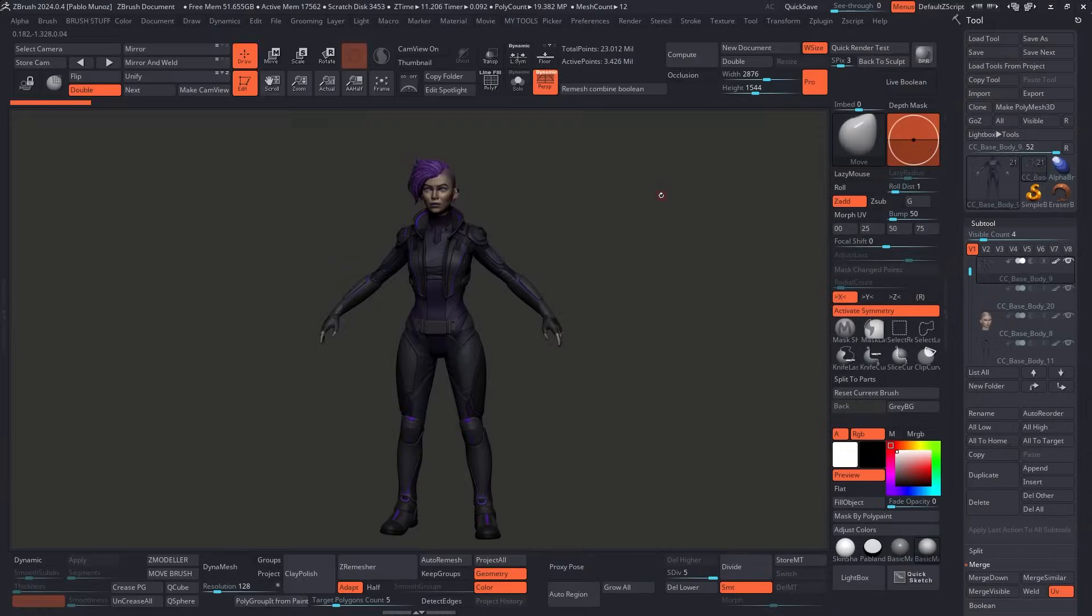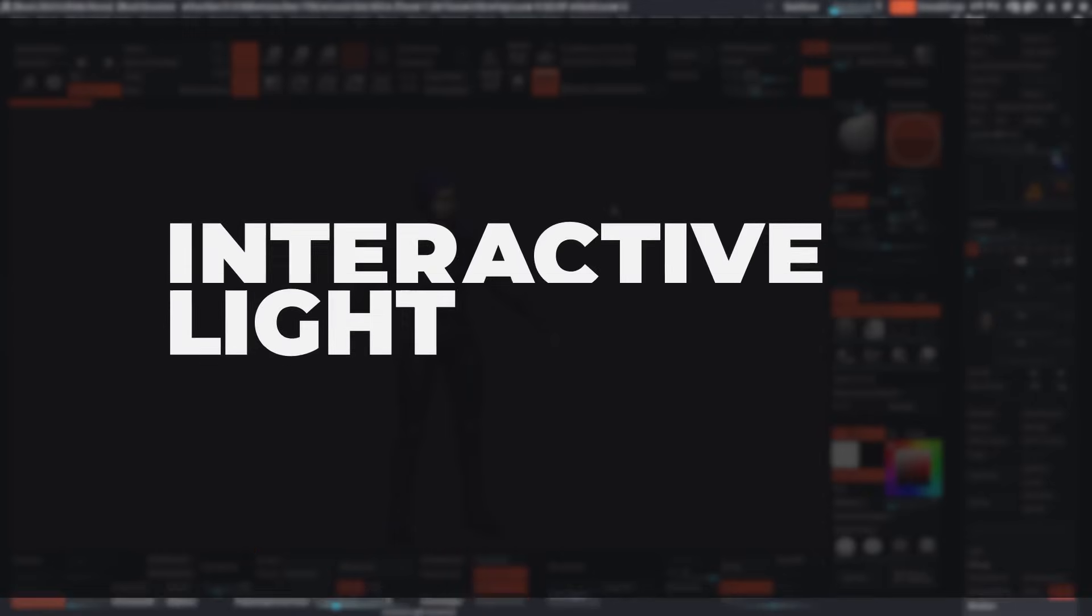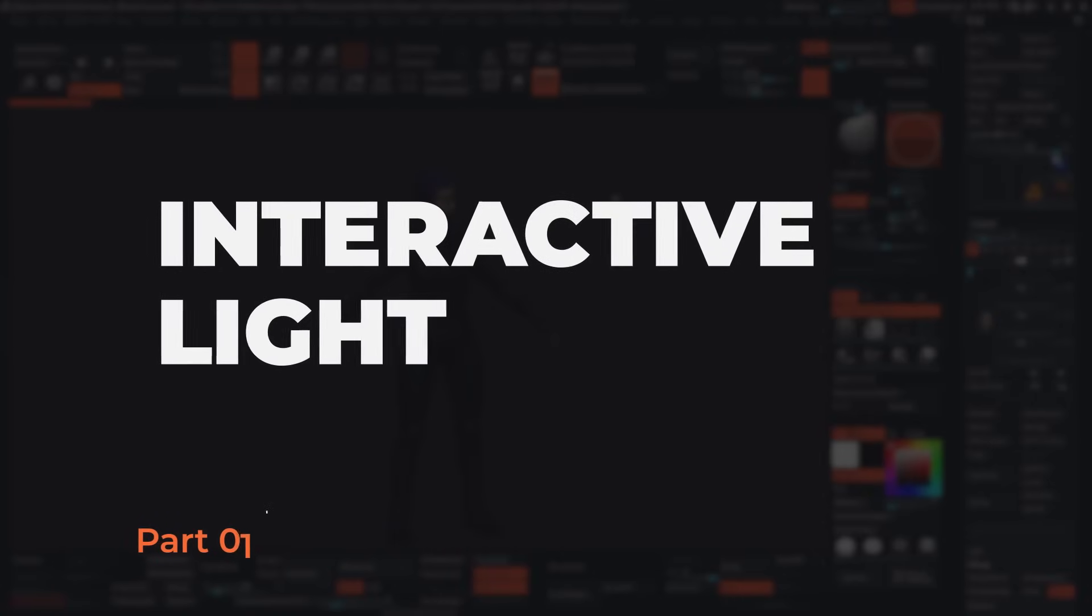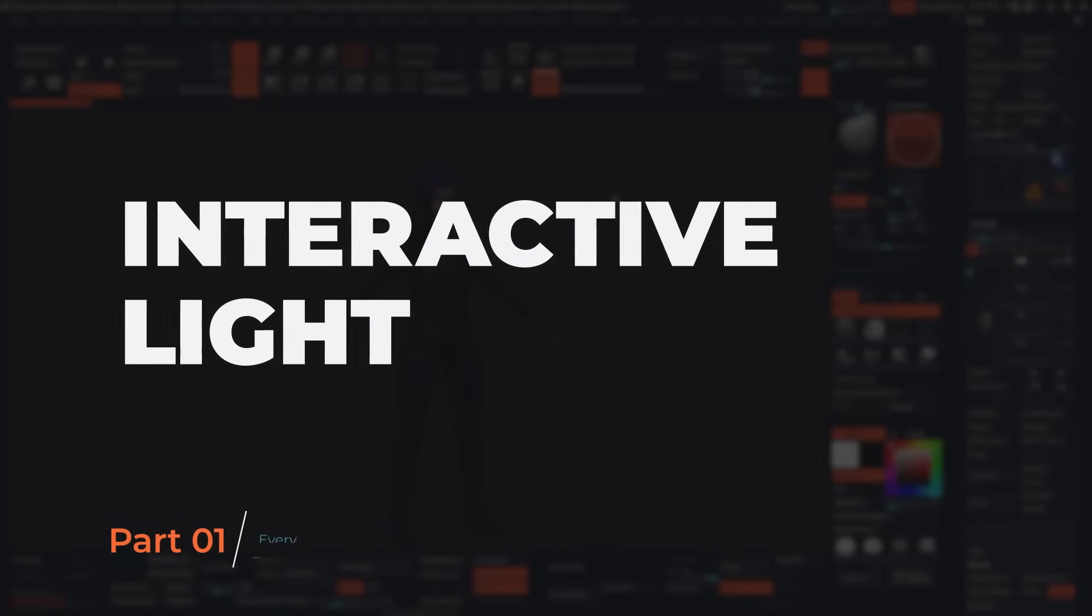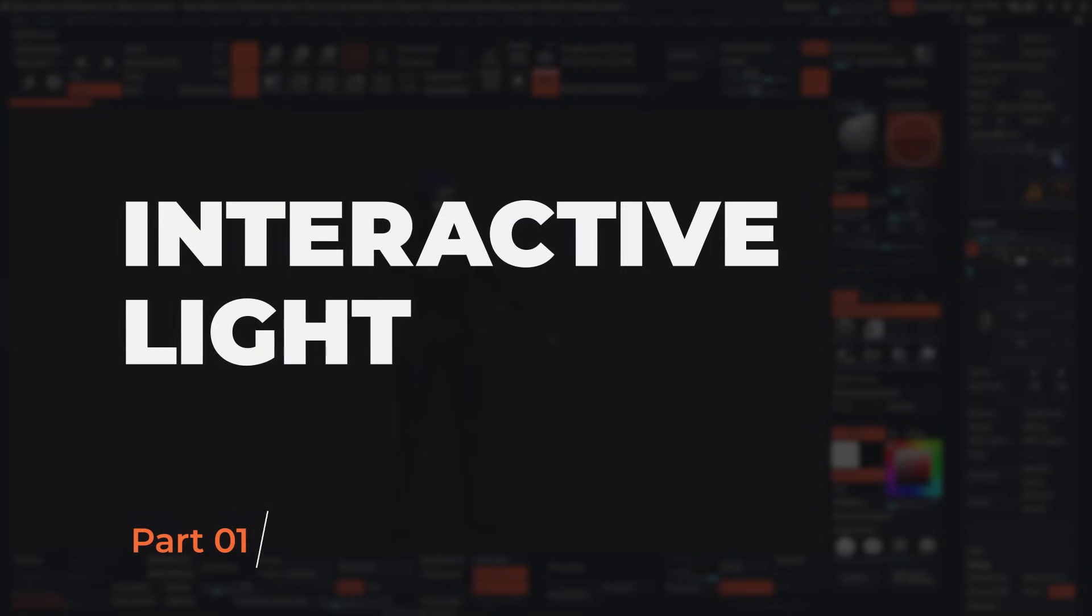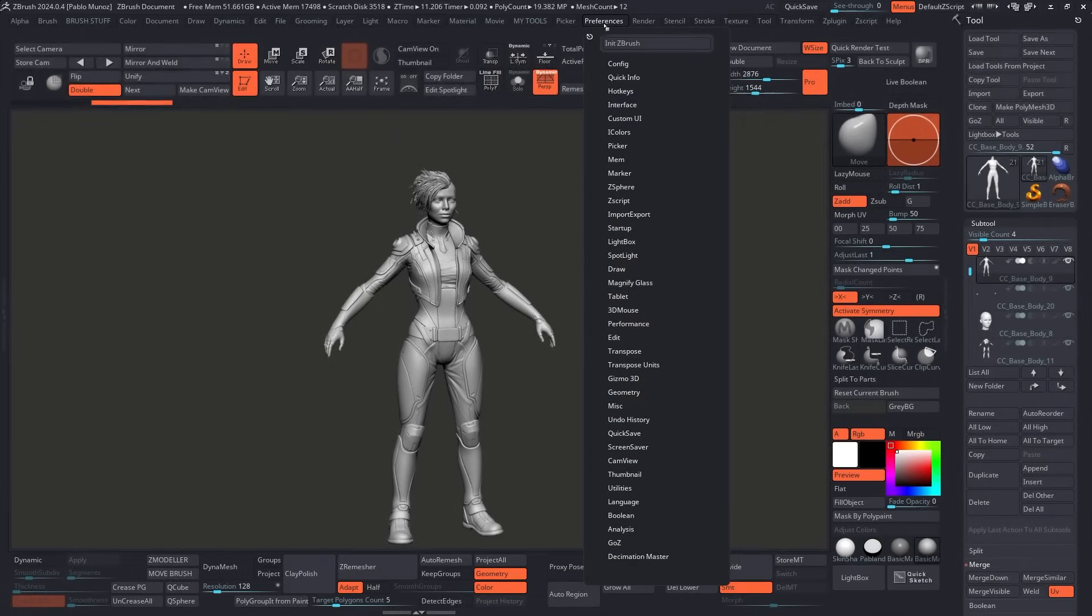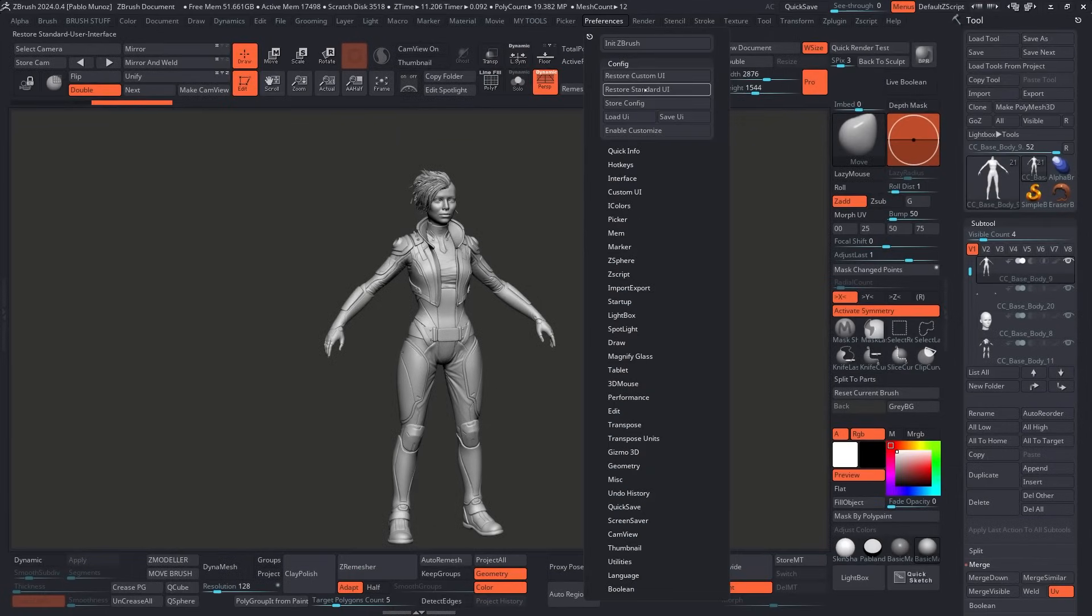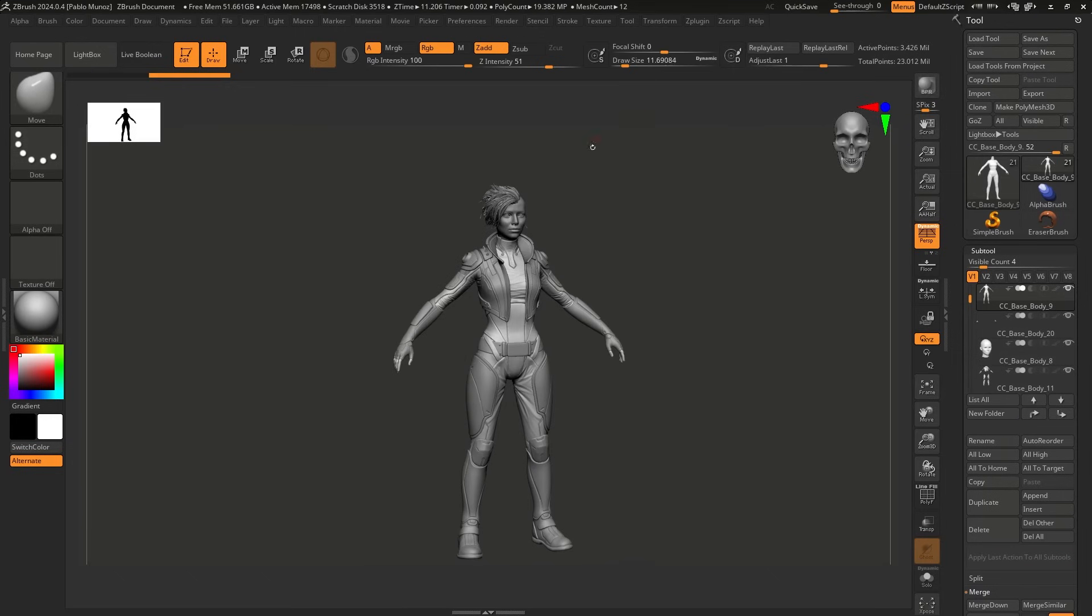All right, so here we are in ZBrush, and this is a character concept that I've been working on. So we're going to start with one that is probably one of my favorites, which is the interactive light. So I'm going to go ahead and turn off all the polypaint right now, and I'm also going to jump into the standard UI so that you can follow along.